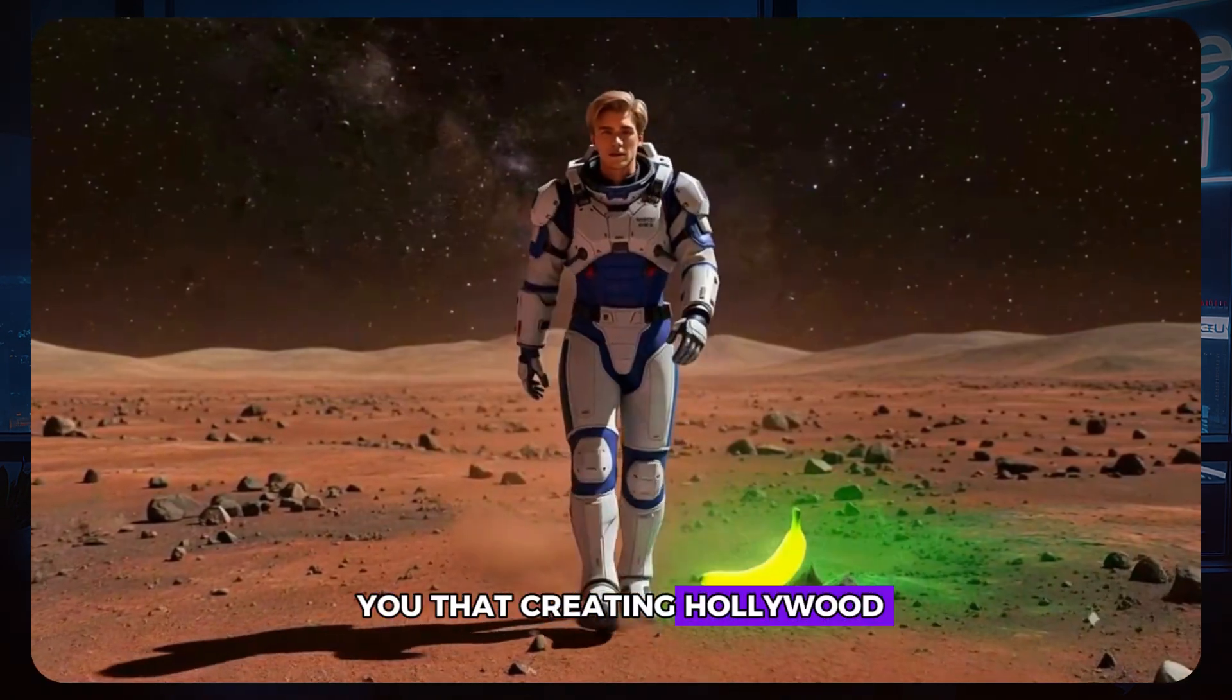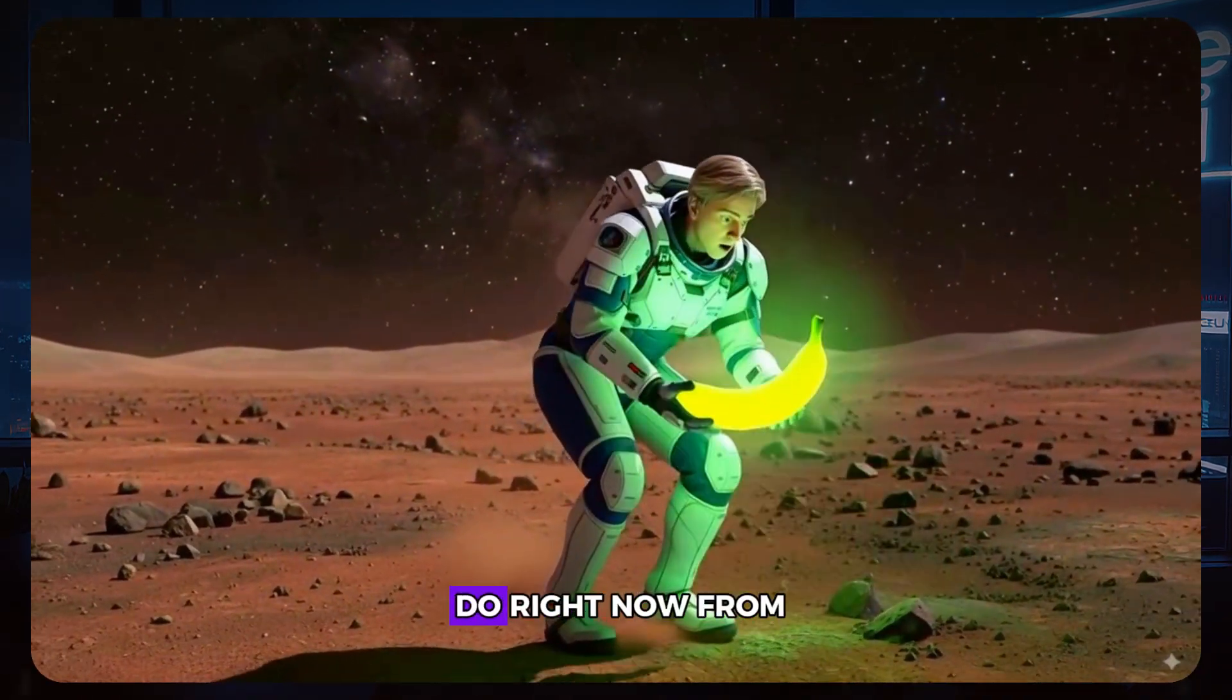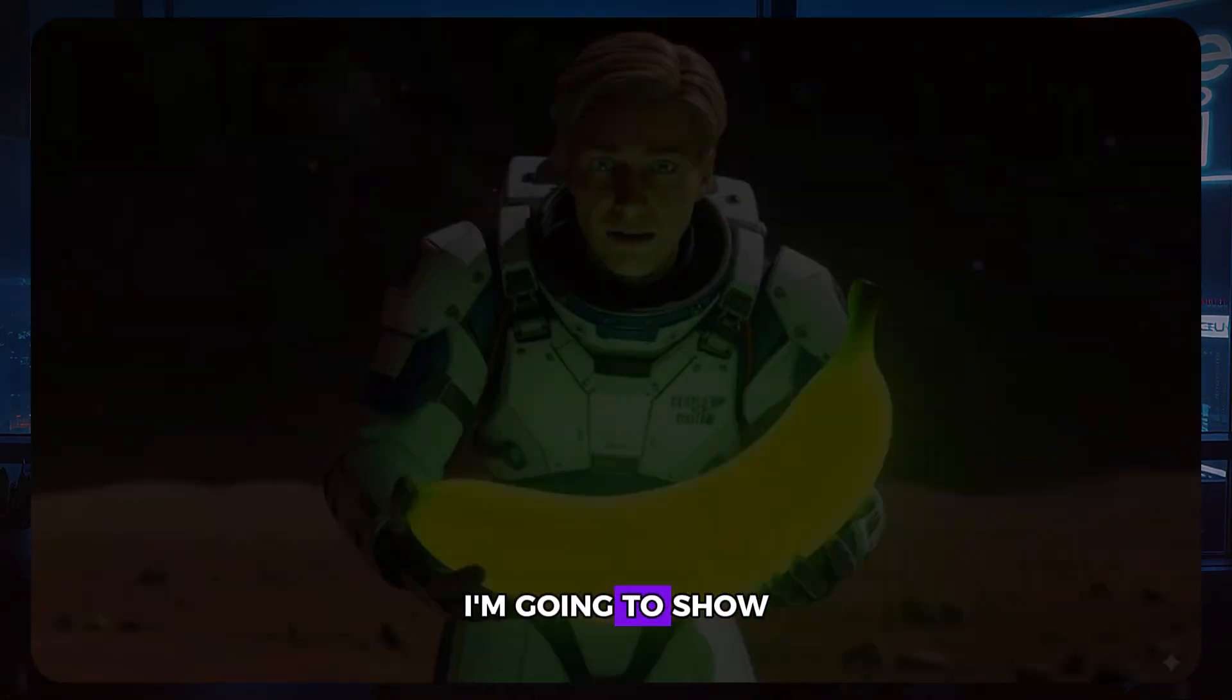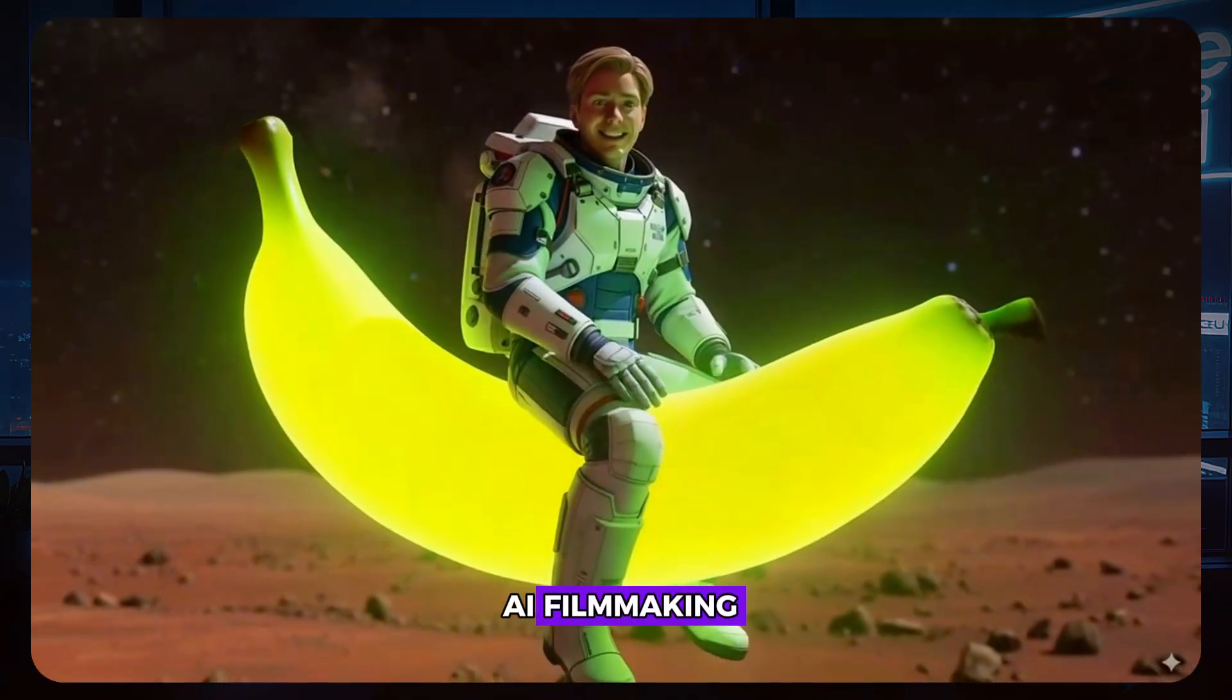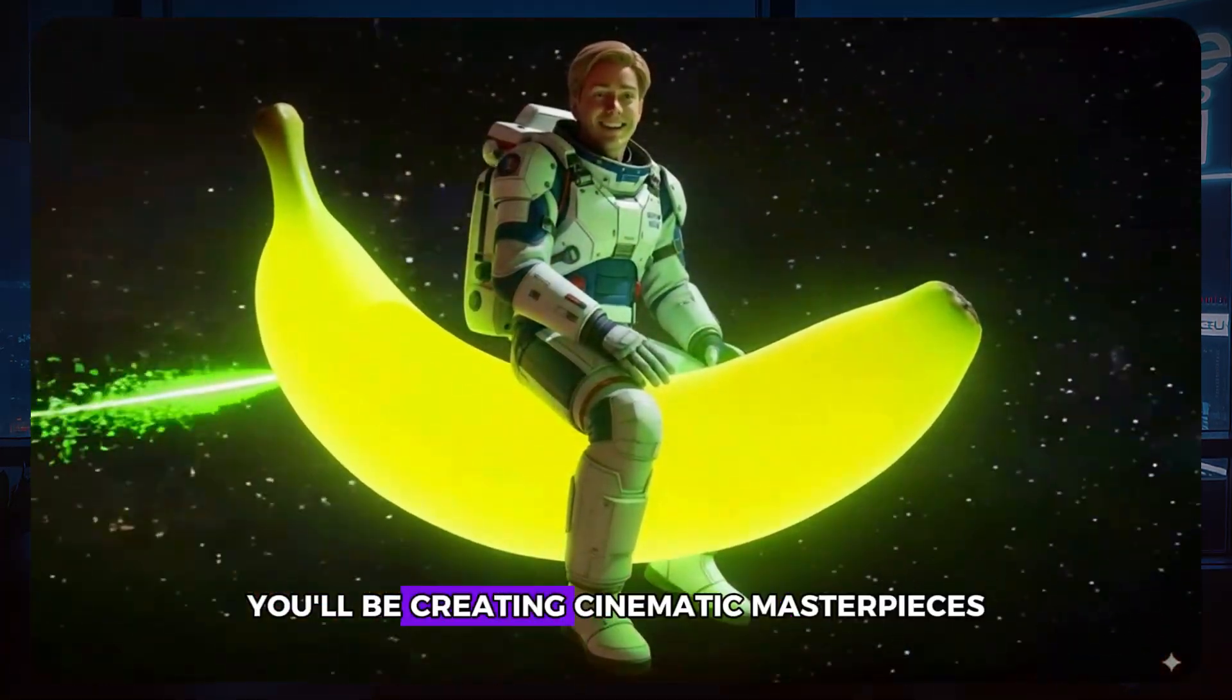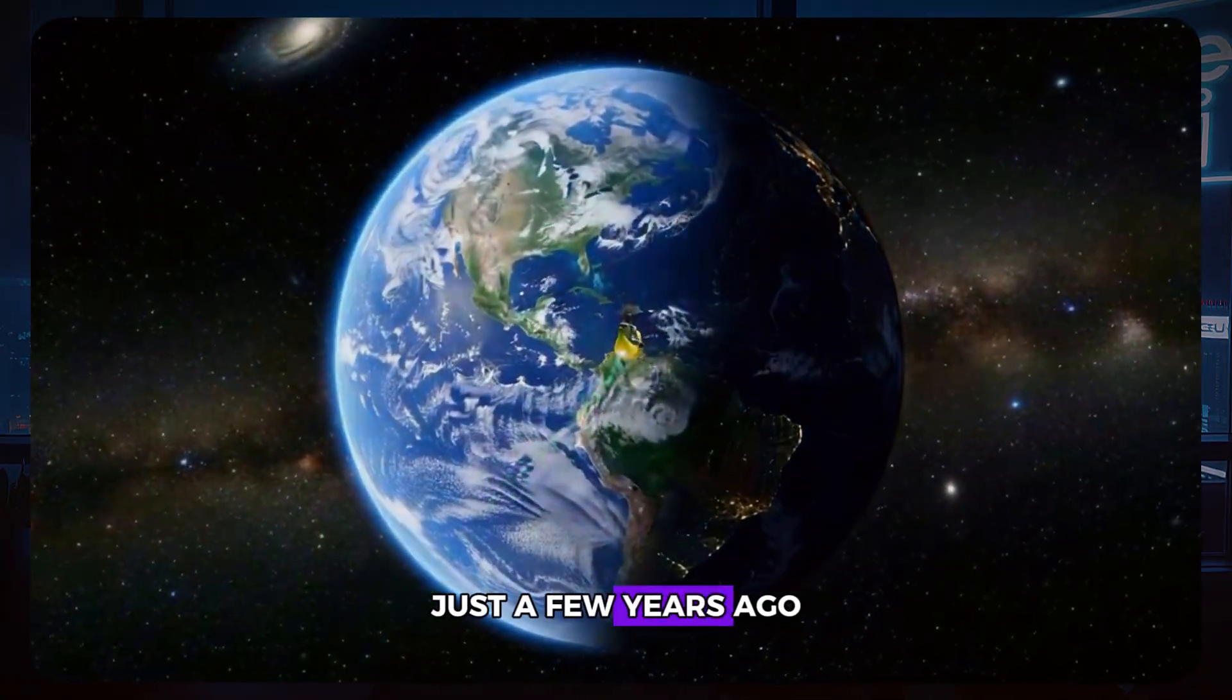What if I told you that creating Hollywood-level AI films is no longer a fantasy, but something you can do right now from your bedroom? Today, I'm going to show you a revolutionary combination that's changing everything about AI filmmaking, and by the end of this tutorial, you'll be creating cinematic masterpieces that would have cost studios millions just a few years ago.